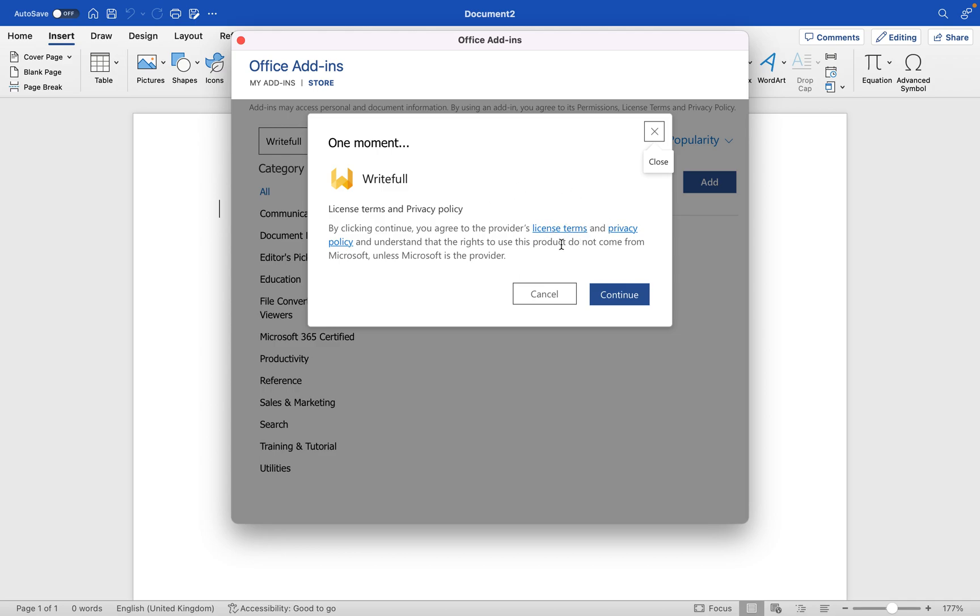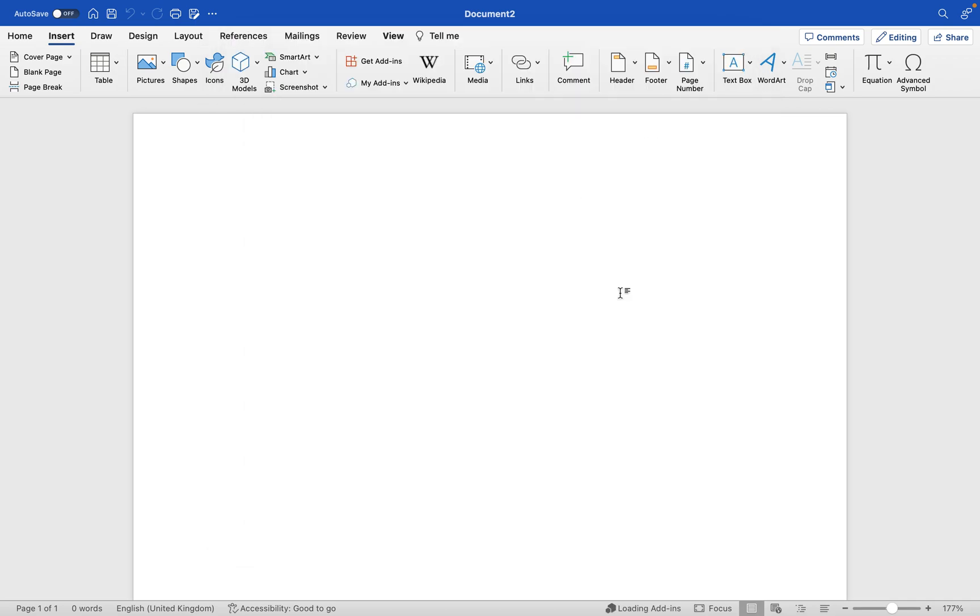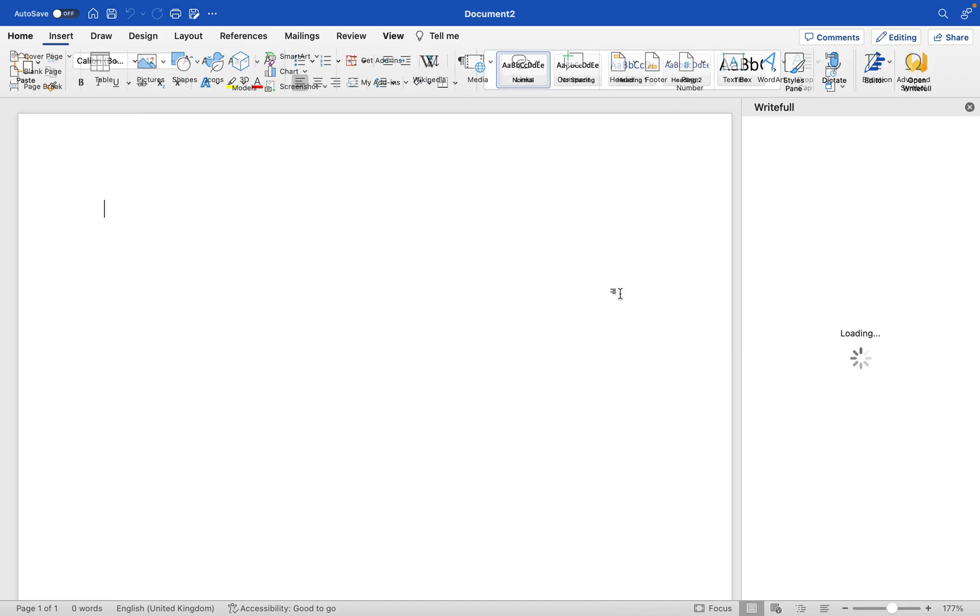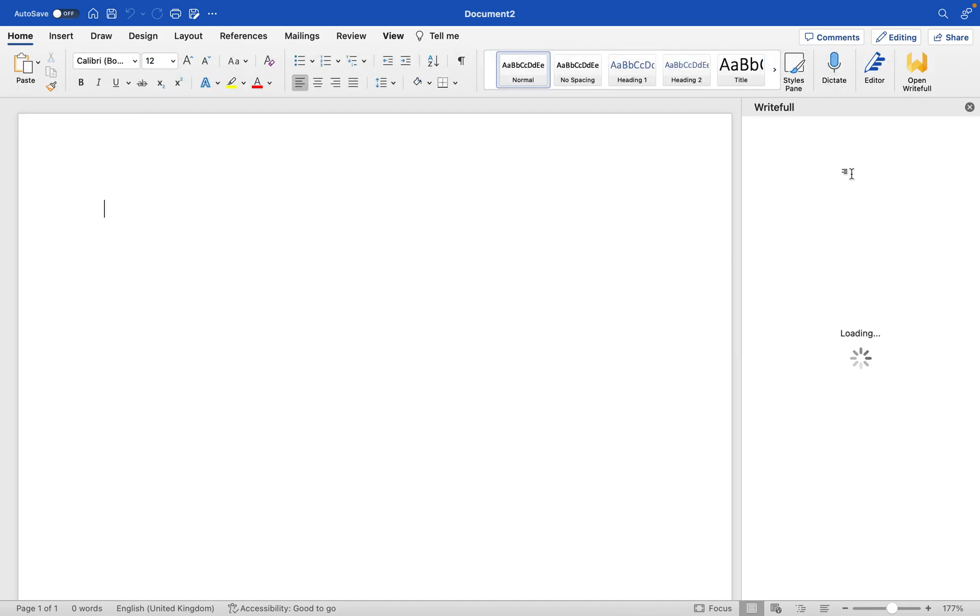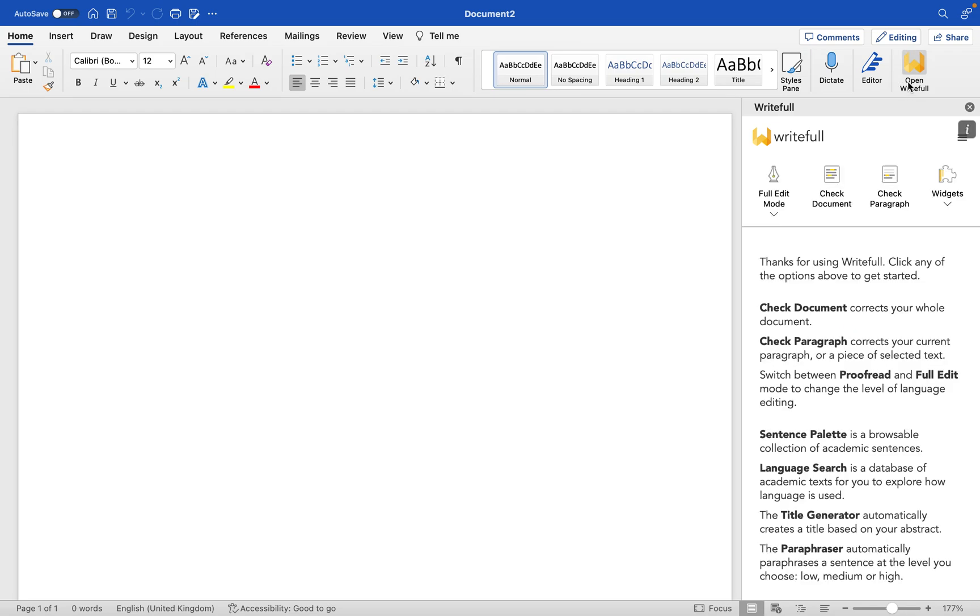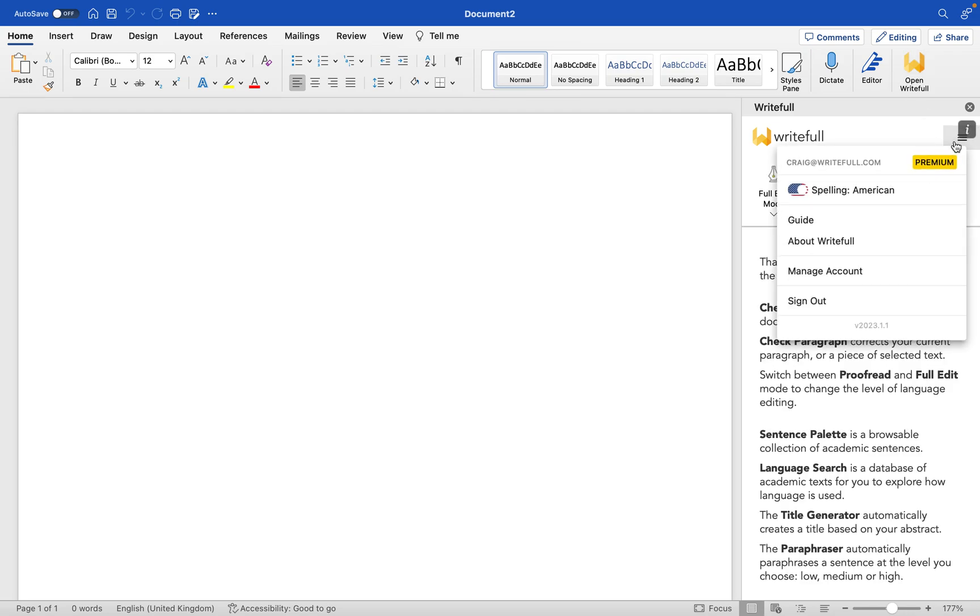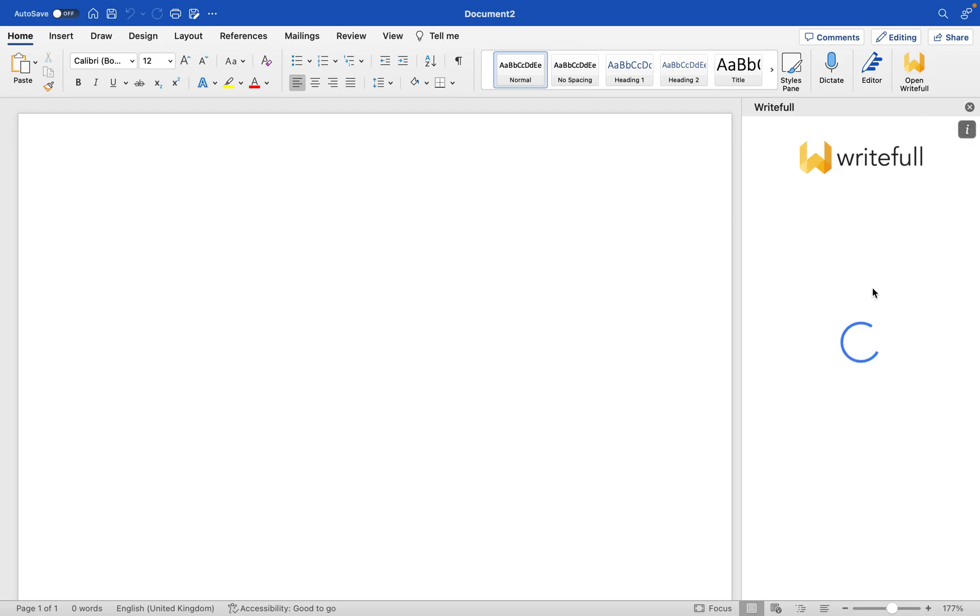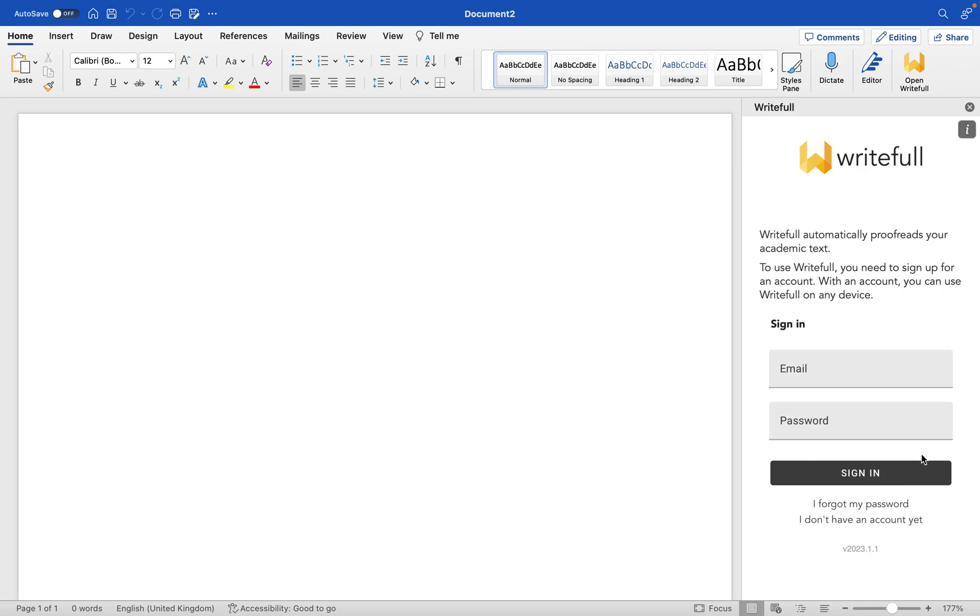Please check out our terms and privacy policy, and then we click continue. And then WriteFool appears here on the right side of the screen. We have the open WriteFool button, so it should appear like this.